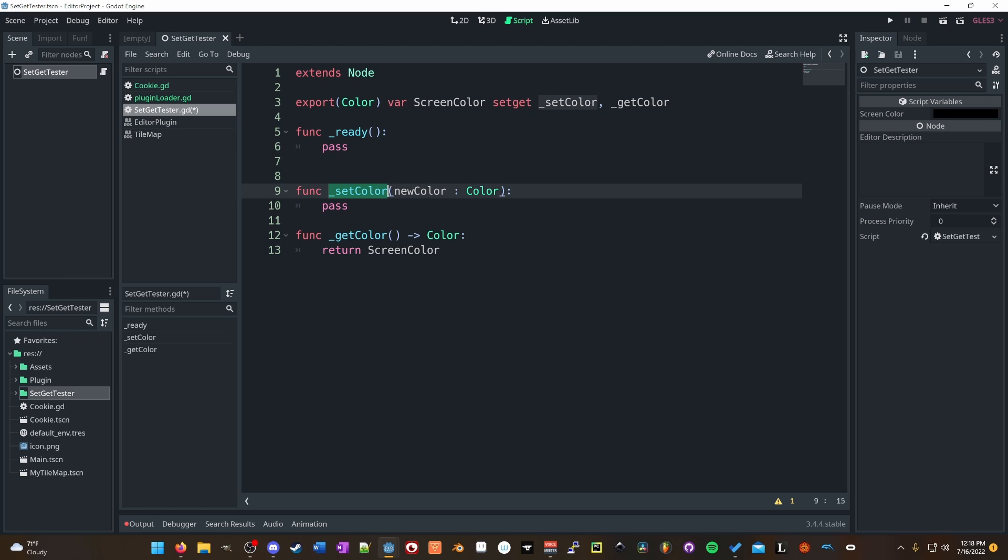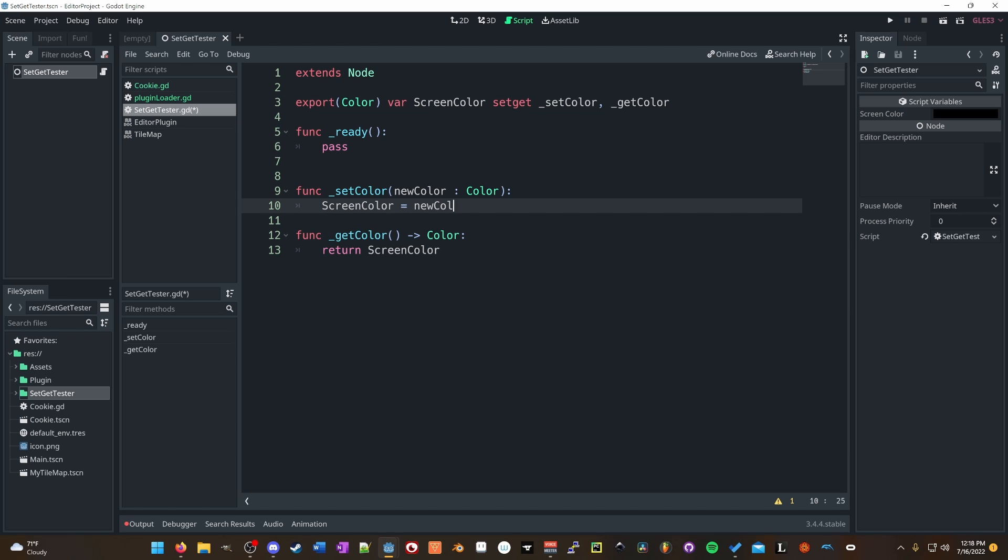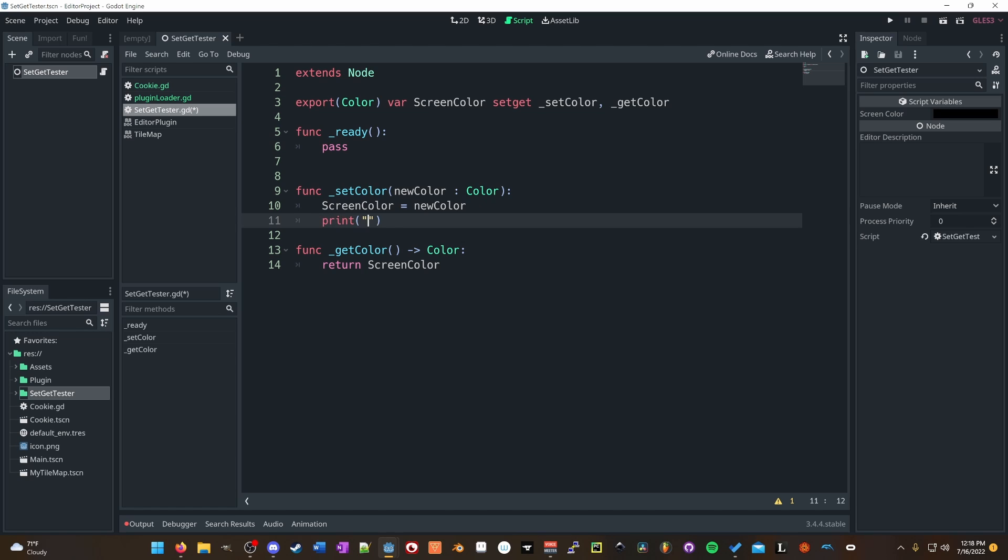So in the set color, we're passing in a new color. And what we're going to do is we're going to say screen color equals new color. Easy as that, right? And what we're going to do also is we'll print setter called.